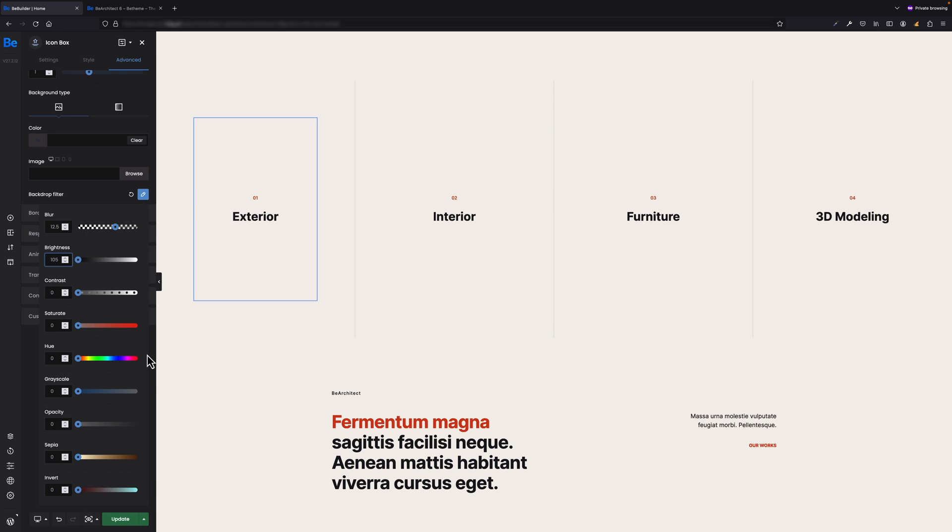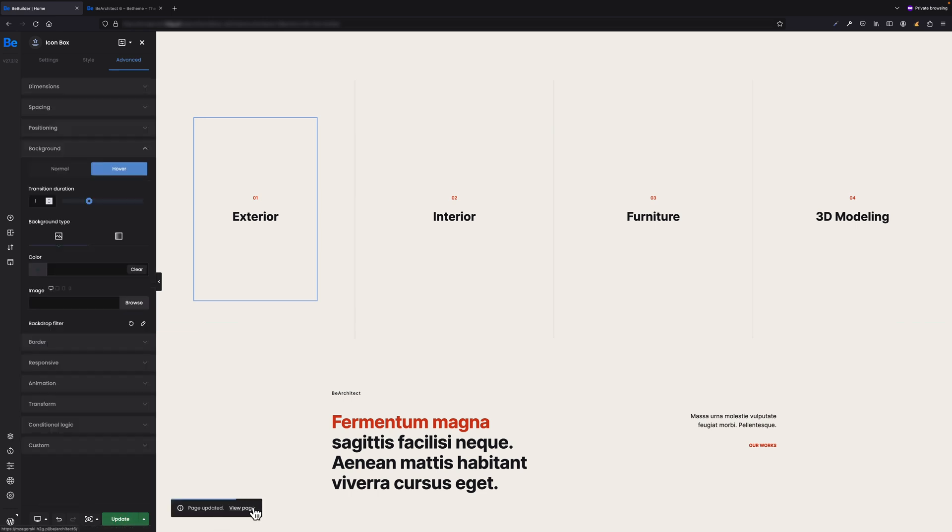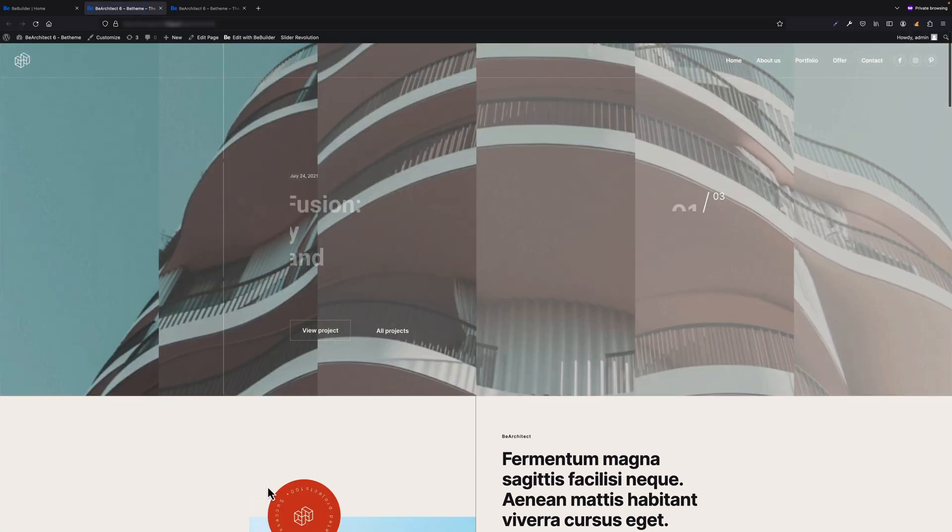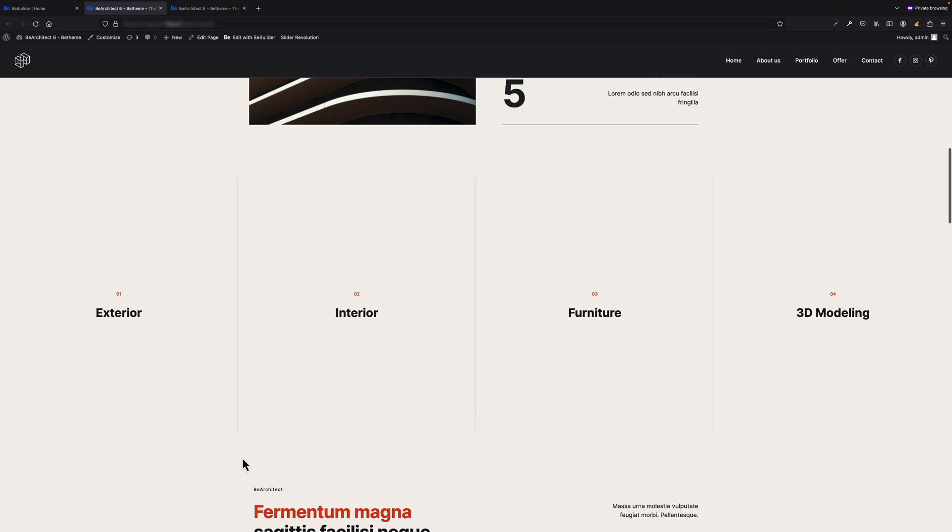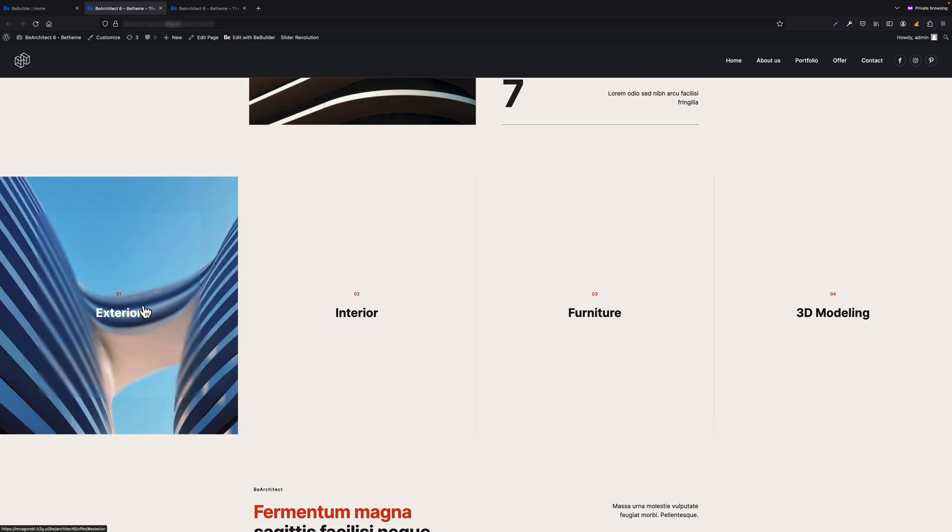That's basically it. We can update the page now and open it in the front end. As you can see, it works now exactly the way I wanted it to work. Hope you liked this video and from now on you will be using backdrop filter more willingly in your projects.